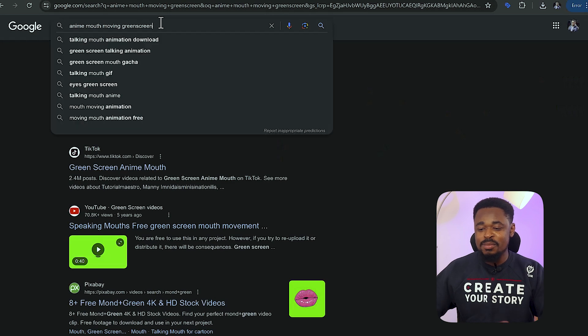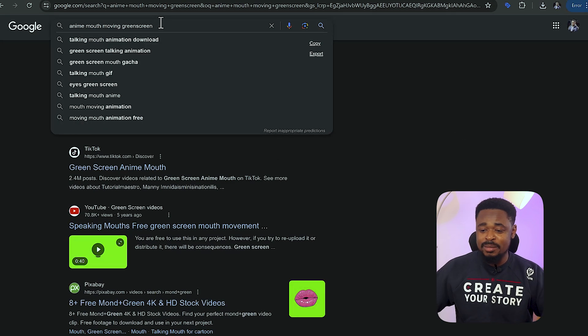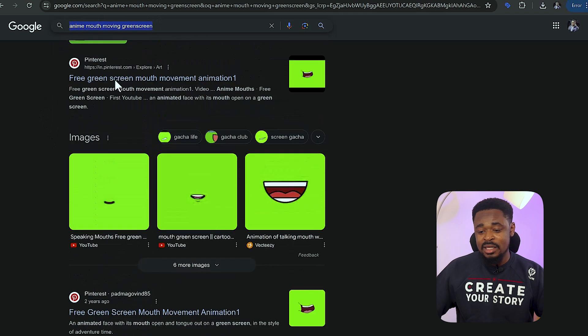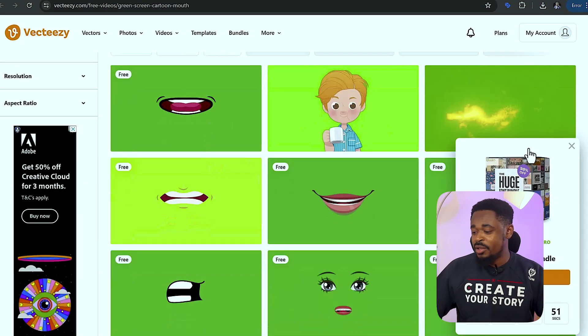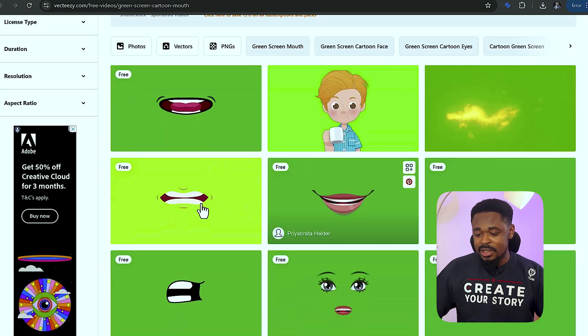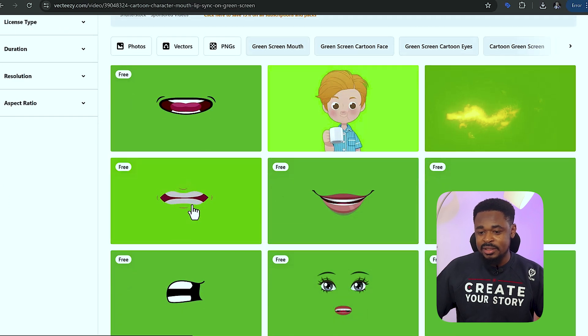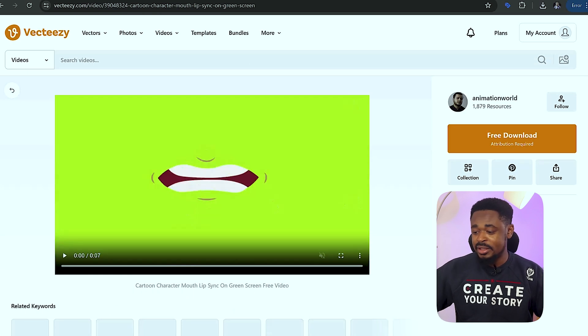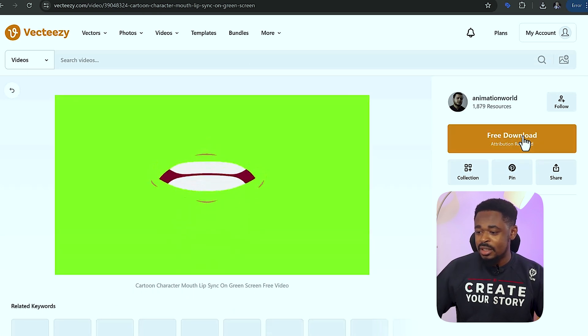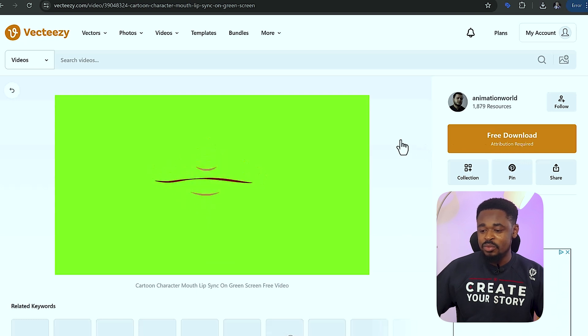Before the final step, go to Google and search for 'anime mouth moving green screen'. Click on VectZ or go to VectZ.com. You'll see a lot of anime mouth moving green screens — select one and click on free download to download it.